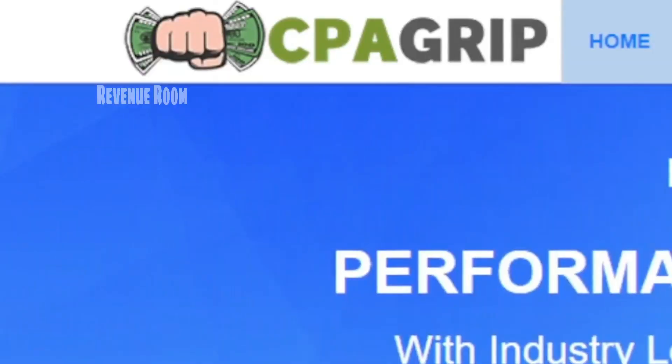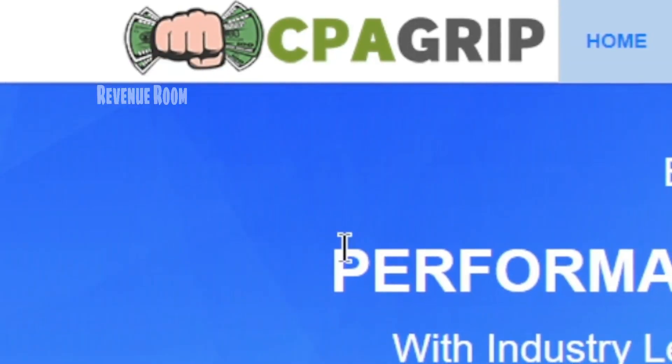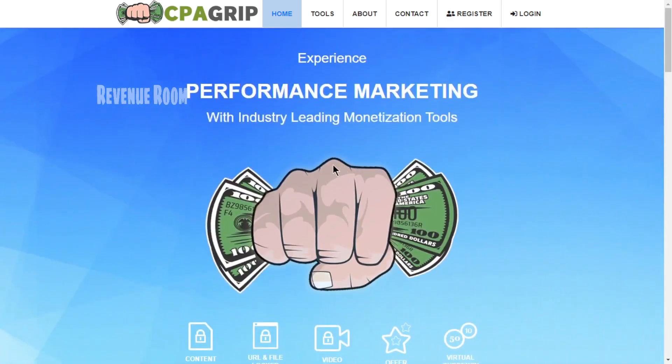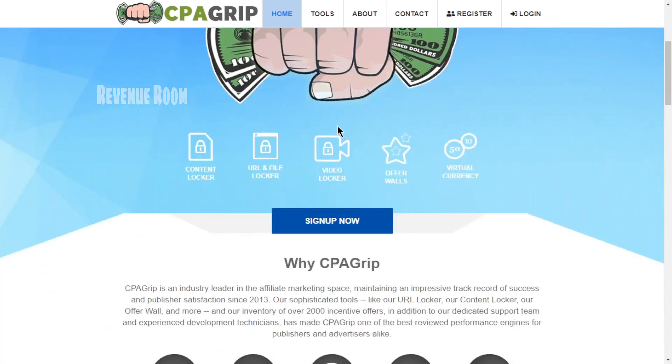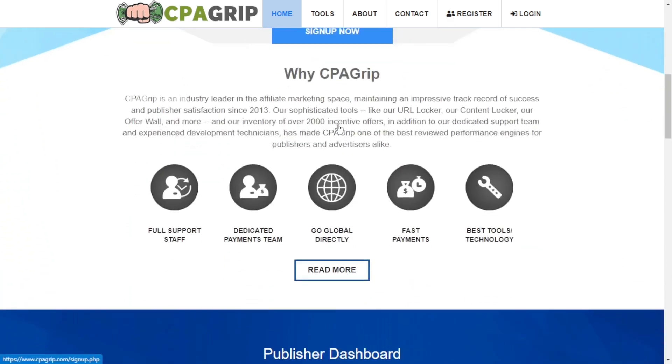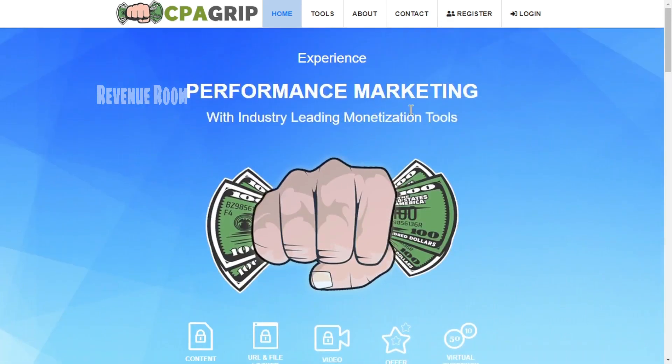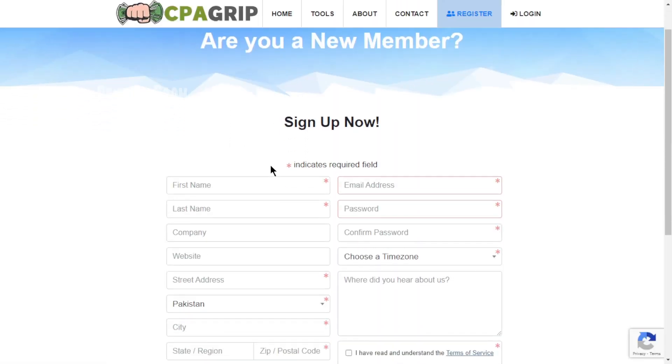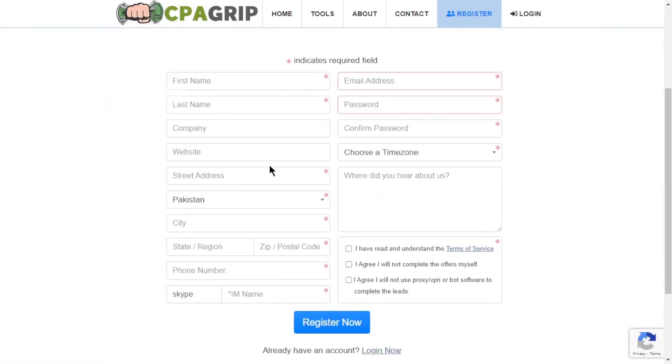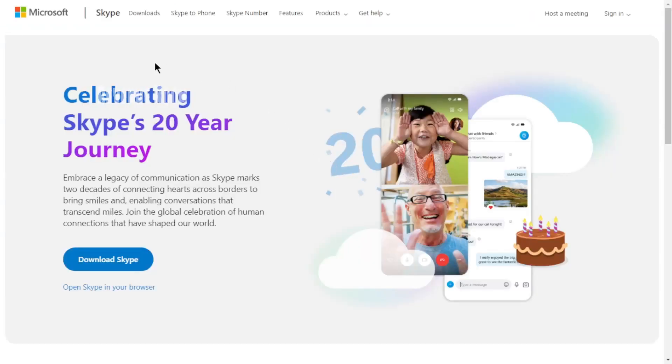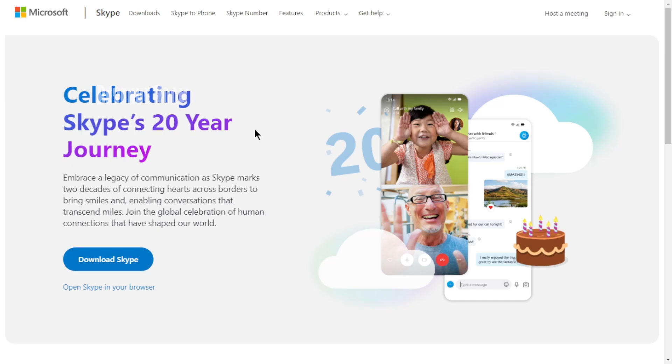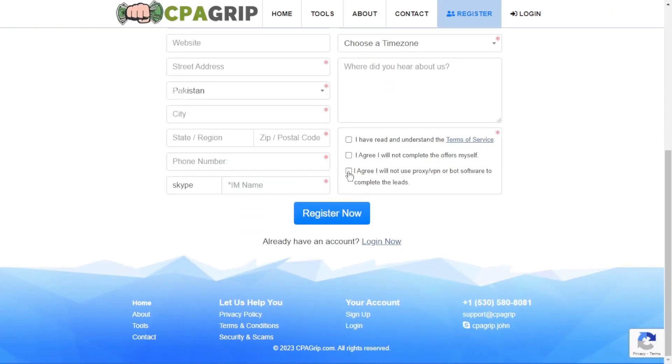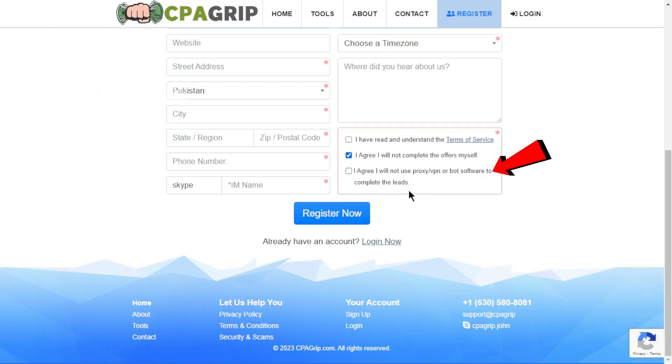The next step is to visit CPAGrip.com. CPAGrip is regarded as one of the top CPA networks available. Click on the register option to create an account on this platform. Be aware that you'll need a Skype ID for this, which you can easily obtain for free from Skype's official website. Ensure that you agree to these two terms and conditions: I agree not to complete the offers myself, and I agree not to use proxy, VPN, or bot software to complete the leads.